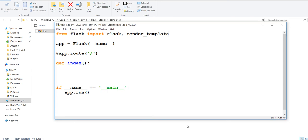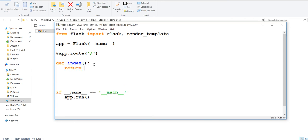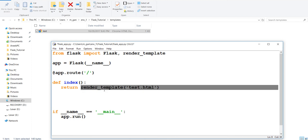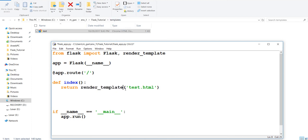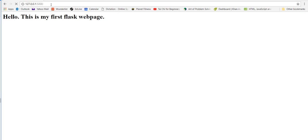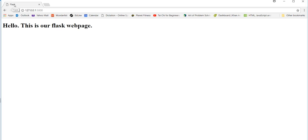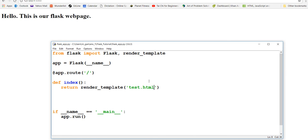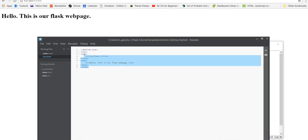Once you say render_template it'll automatically look for a directory called 'templates', go in there, and search for this file. That's why you have to name it 'templates' and not anything else. Now if we run it, you can see it looks the same except there's the title 'Flask' which I did in the HTML. That's pretty useful - instead of writing all your HTML in the Python file, it's best to write it elsewhere and just put it in there.